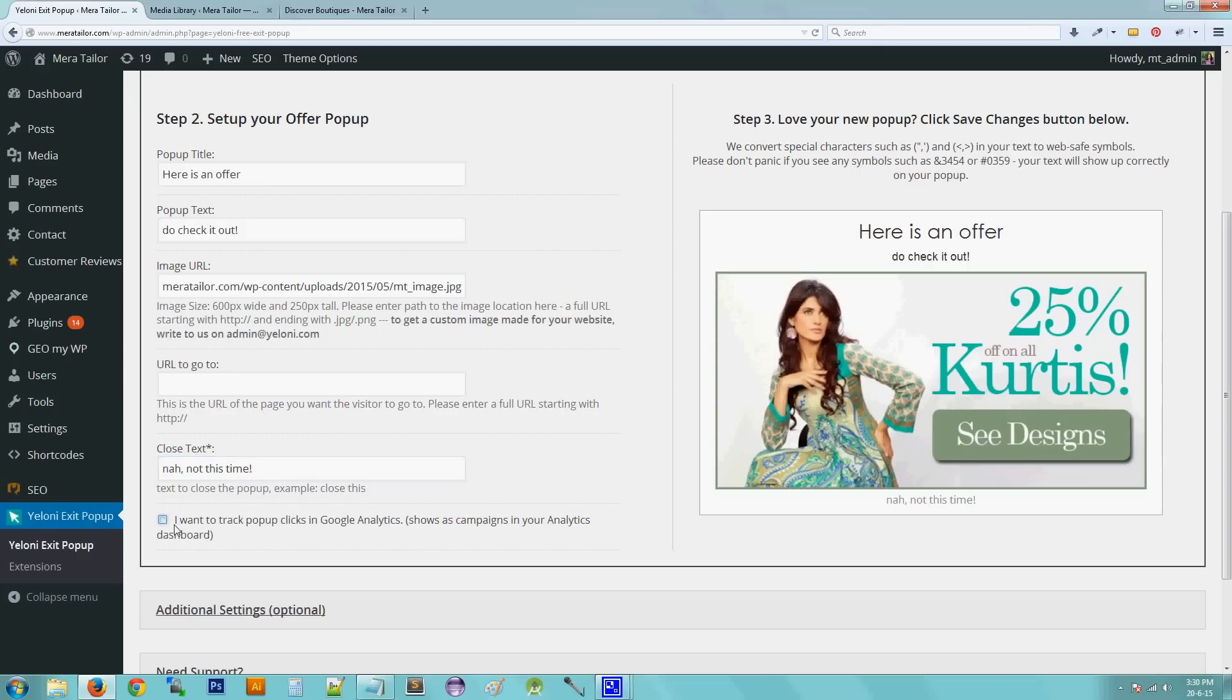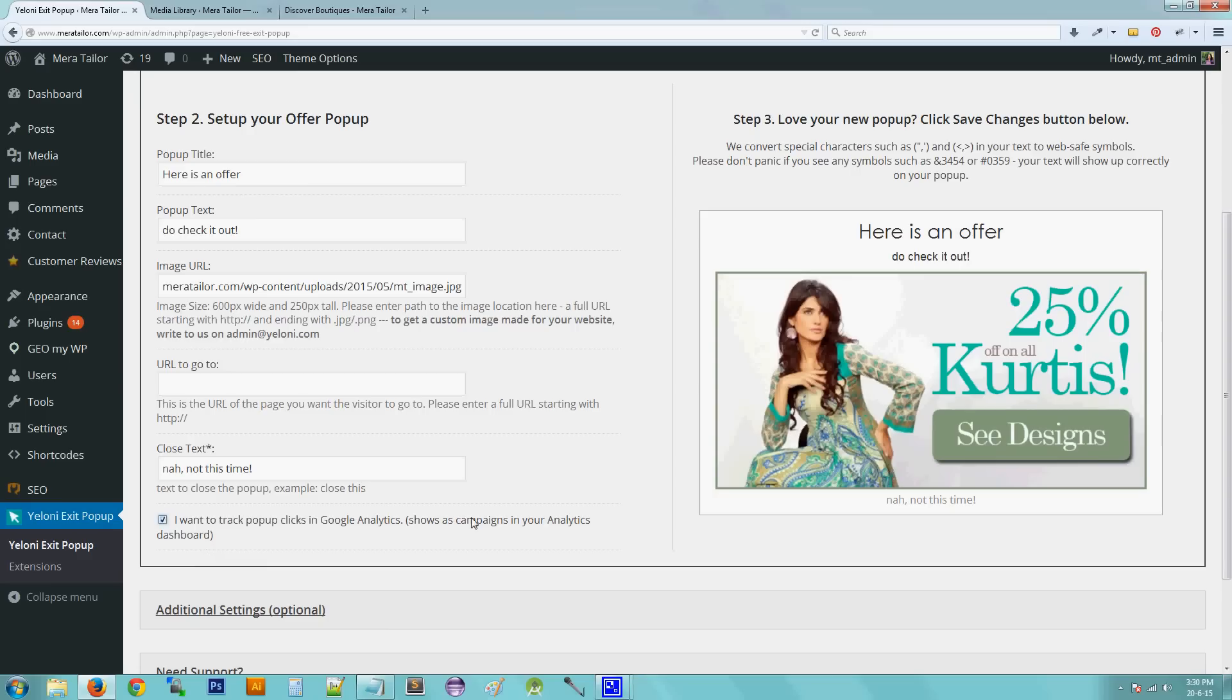And the last option is, so if you are into Google Analytics and if you want to track how many users are clicking on this so that you can do A by B testing, this is an option. So if you check it, that means if you enable it, your Google Analytics will show a campaign. It will show a campaign on your Google Analytics dashboard that will show you how many visitors have clicked it.